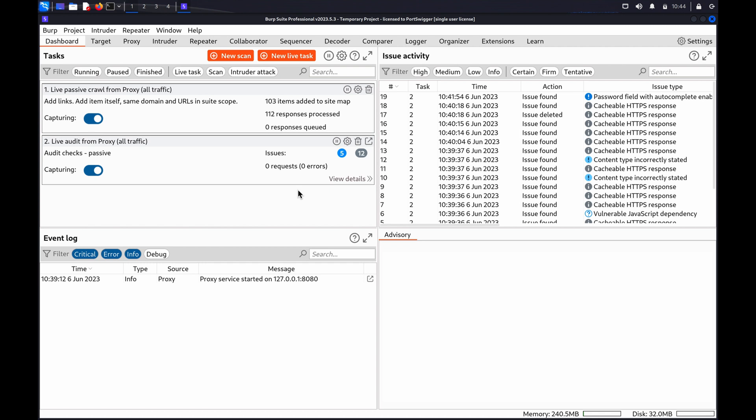Key areas to investigate include the application's core functionality, security mechanisms such as authentication functions, application behaviour such as error messages, admin functions and off-site links.